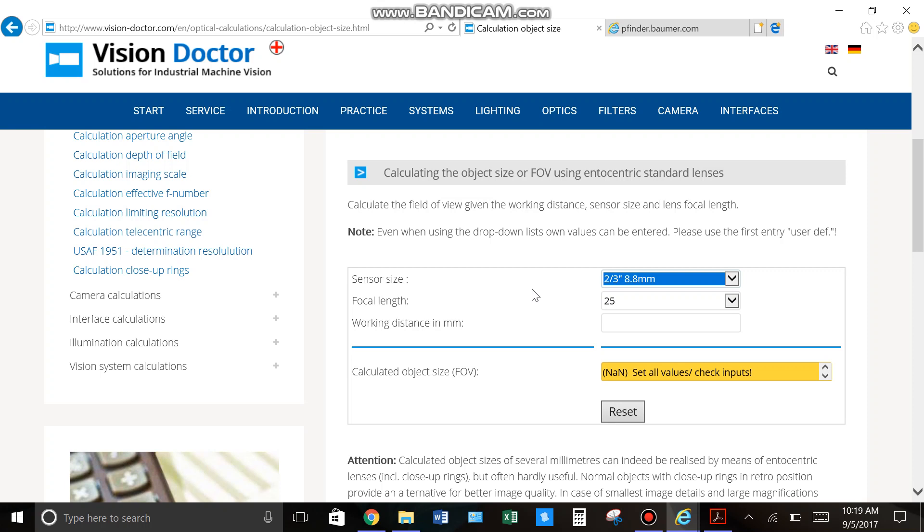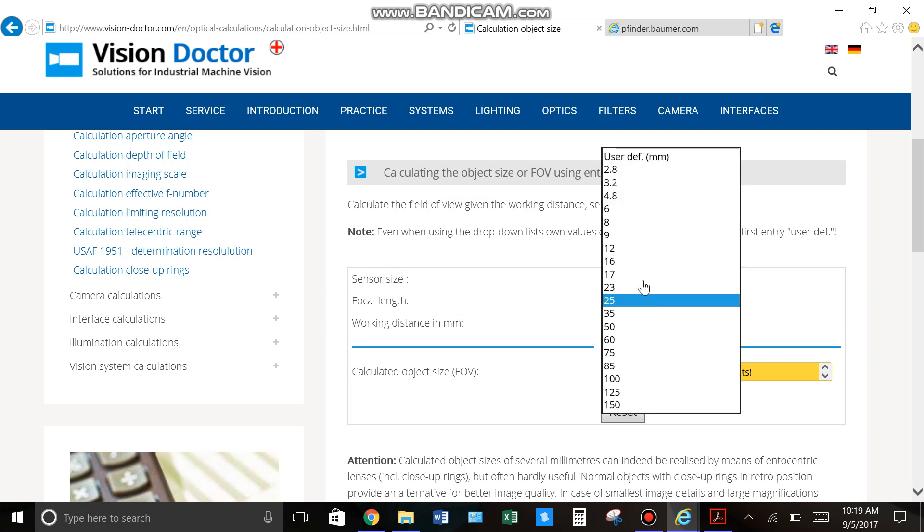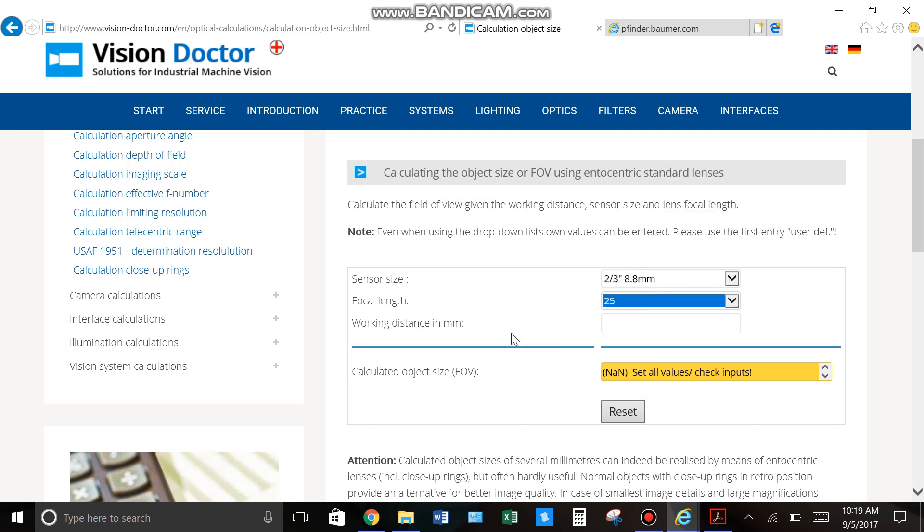So, in this case, two-thirds. The next piece of information we're looking for is focal length, and that's just your lens size. So, let's say we went out and bought a 25mm lens. Here again are a bunch of different standard ones. We'll go to 25.